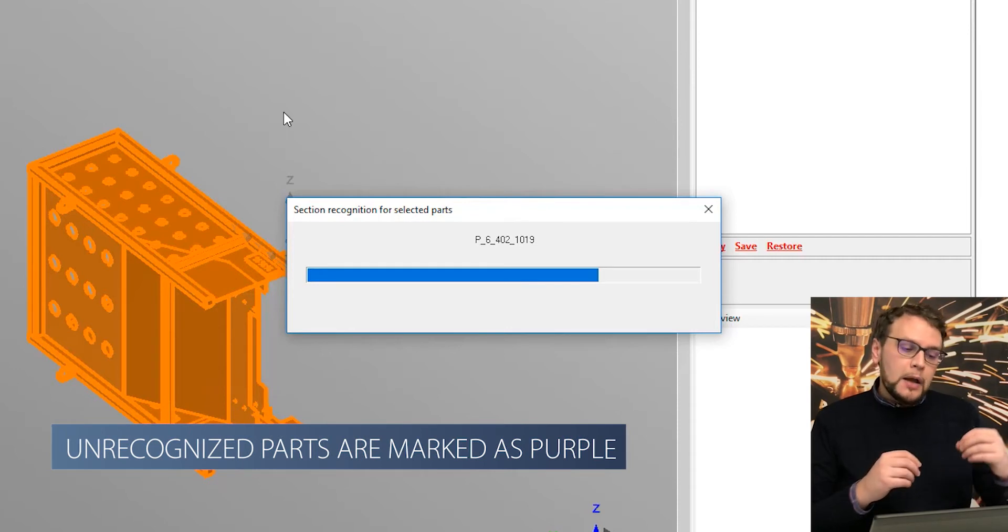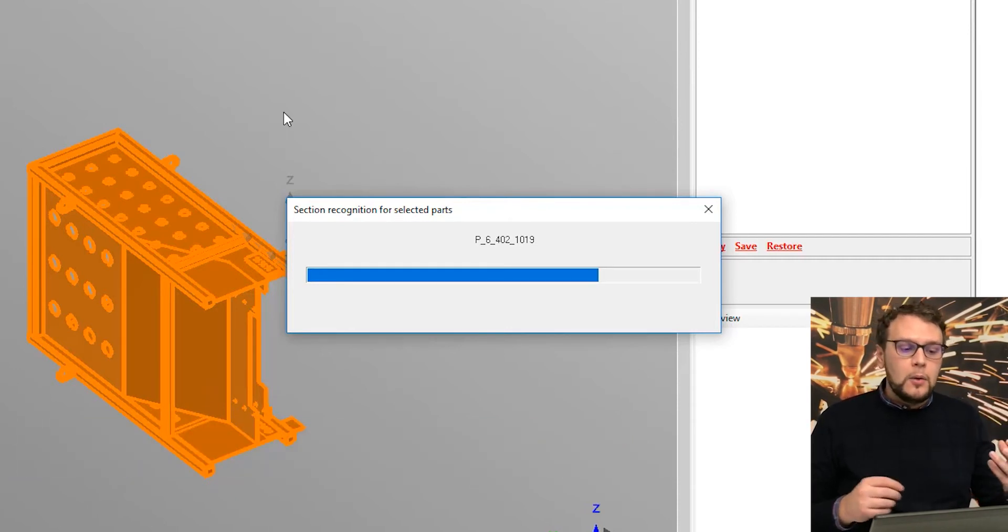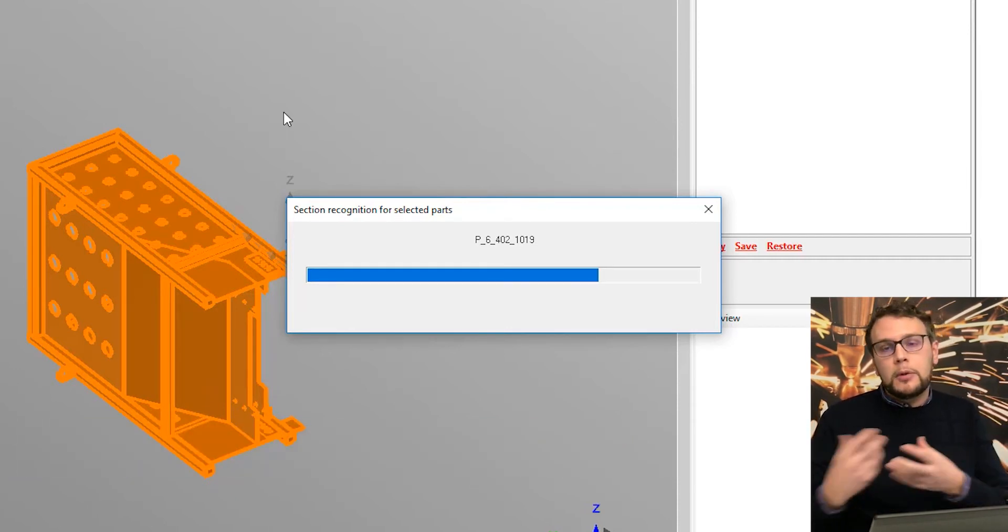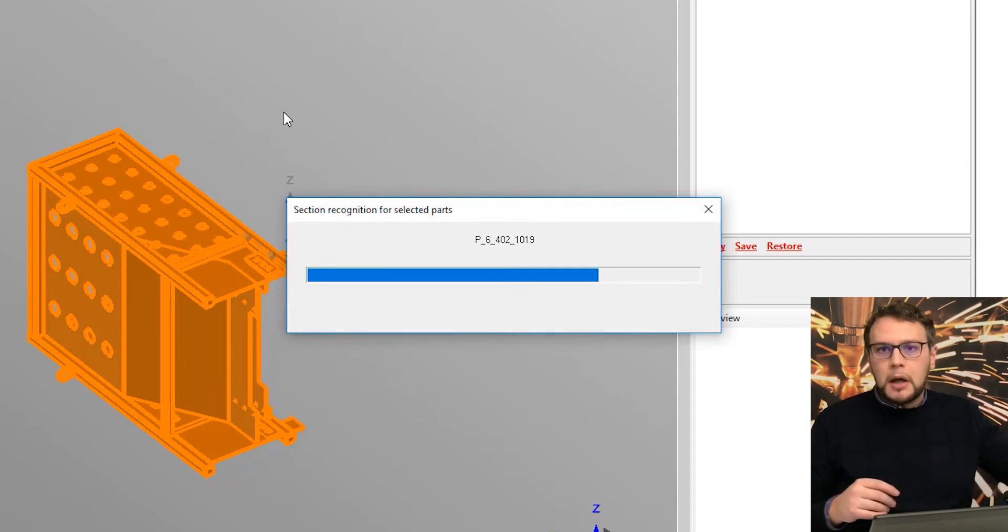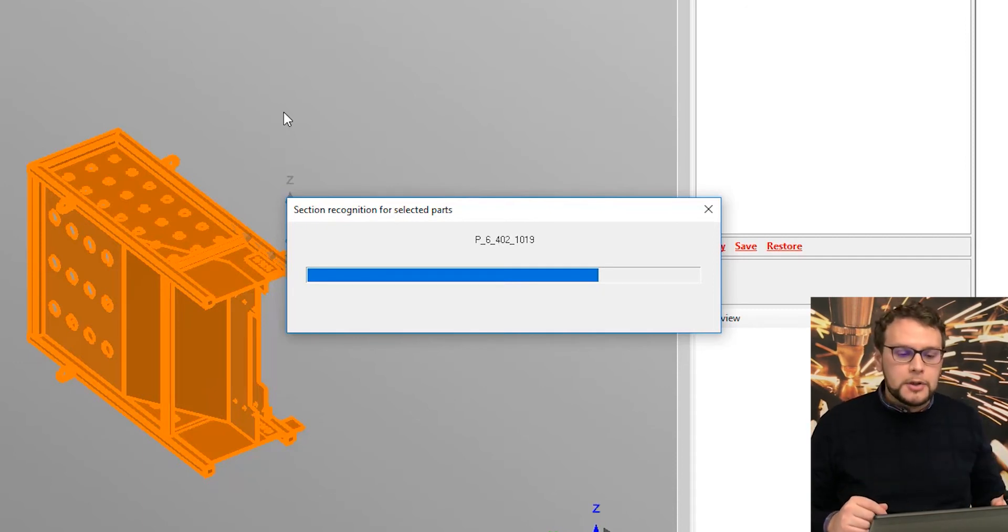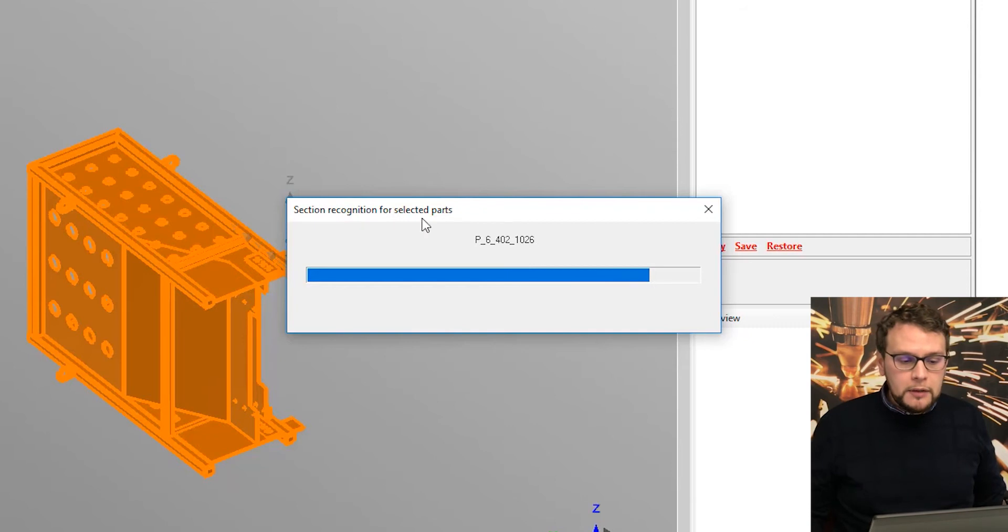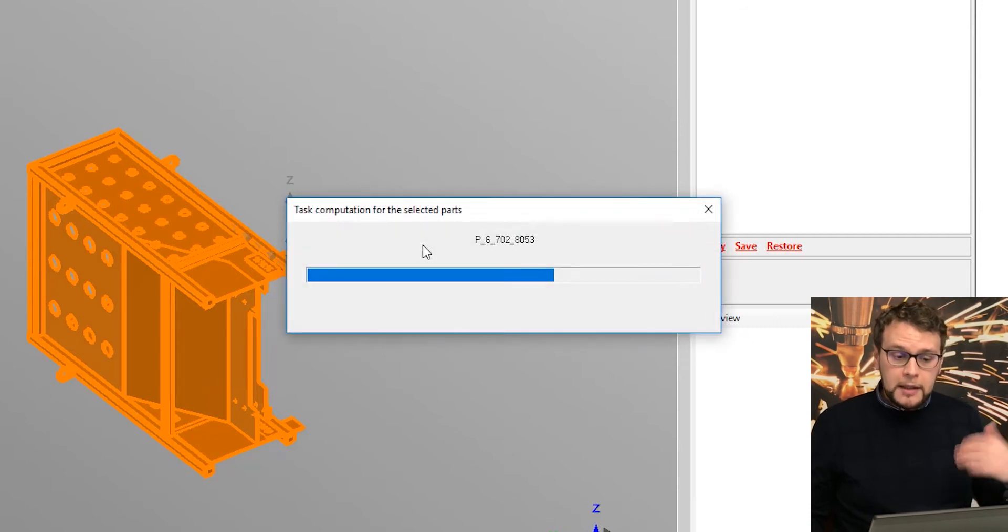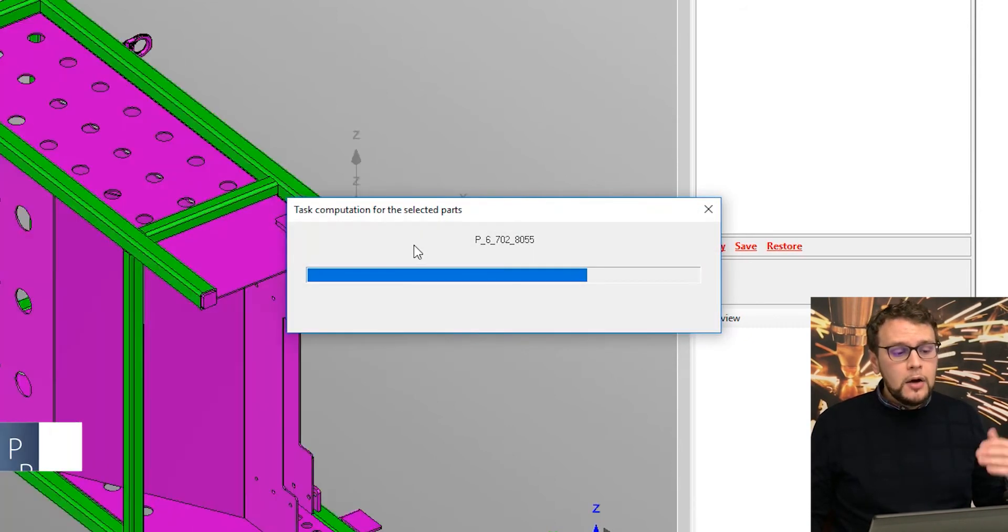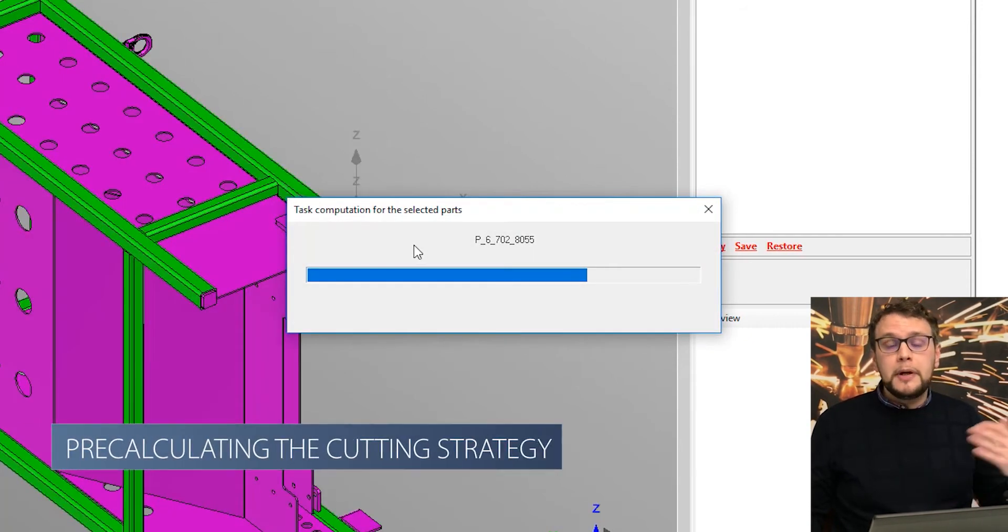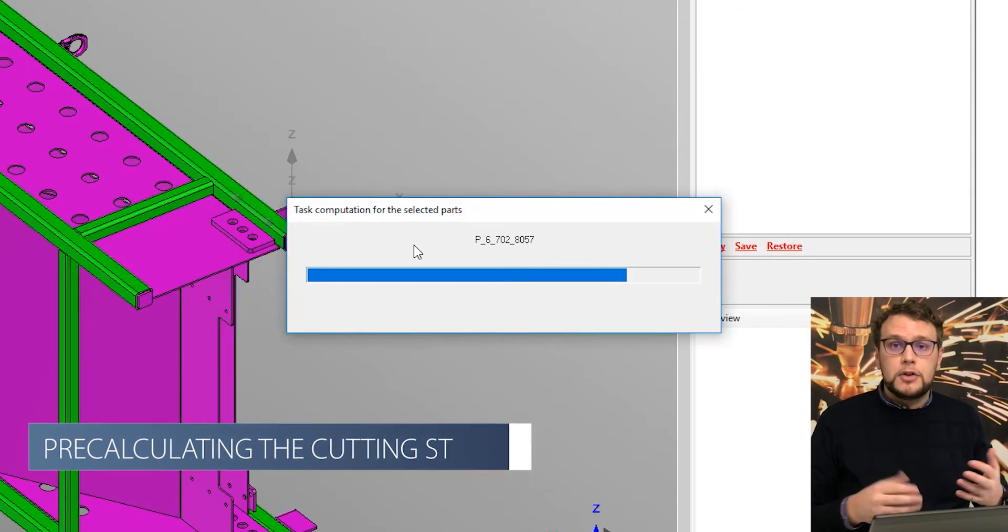So we can easily even visually detect what is our production and what is to be done on another machine. Meanwhile I'm talking, the software is making this recognition and also pre-calculating the cutting strategy.